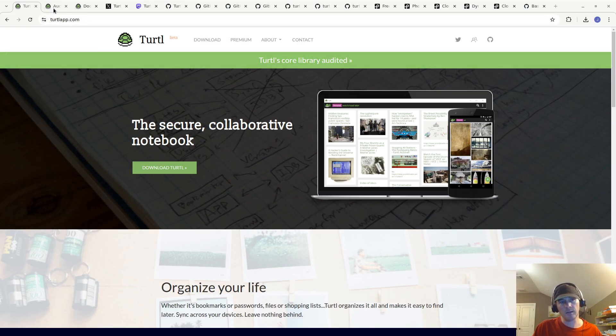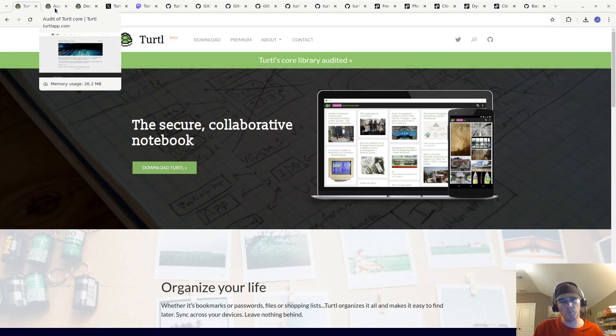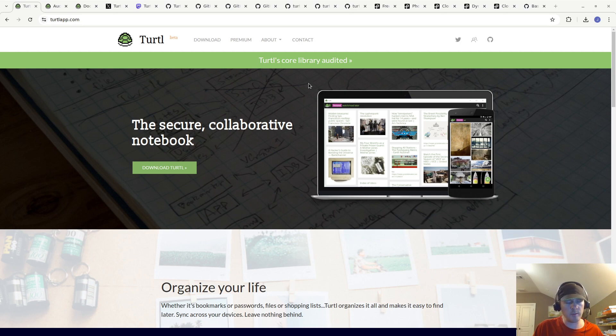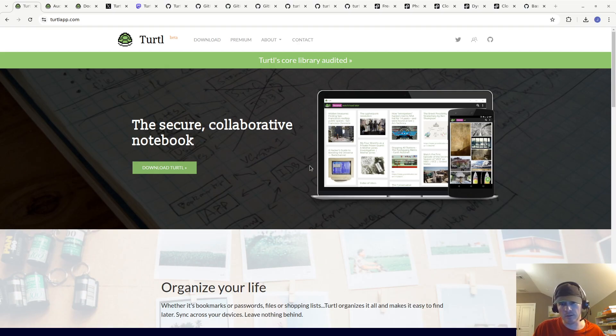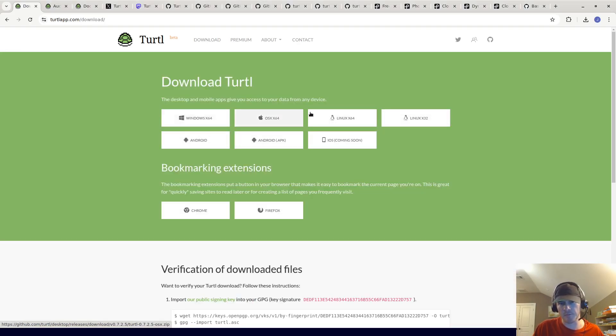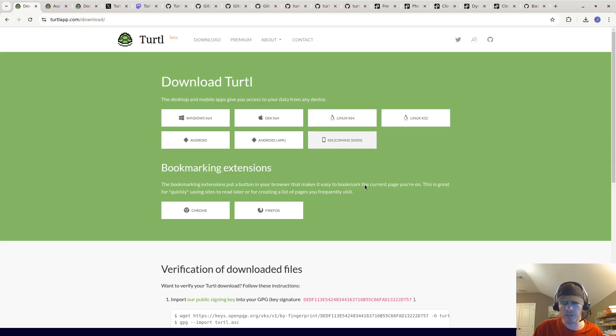This is an open source alternative to Google Keep or Evernote. I personally think it's a good app. You can run the desktop app on your own computer and it supports major operating systems: Windows, Mac, Linux, Android, and maybe eventually iOS.